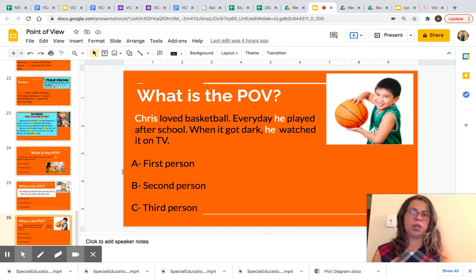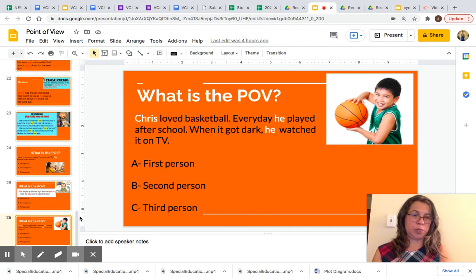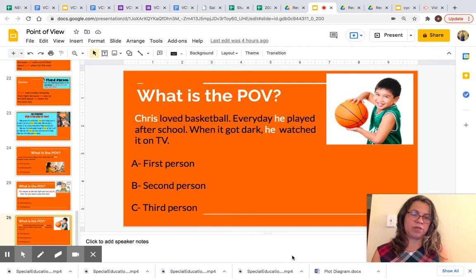Today we learned about point of view. We learned about first person point of view, second person POV, and third person POV. Thanks for watching this video.